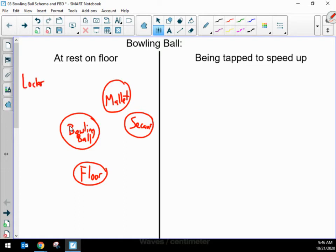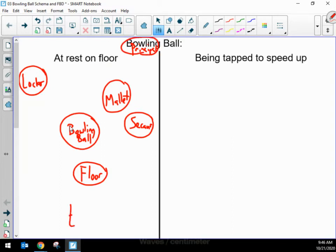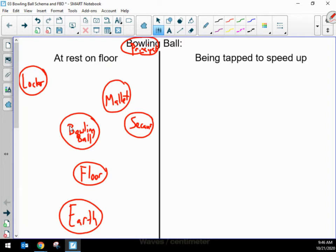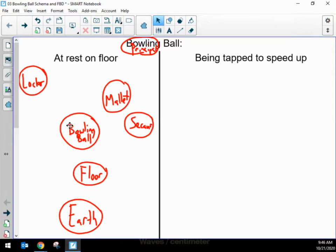There's a locker over there. There's a principal standing in the hallway watching. There's an earth. I'm just thinking about what are all the nouns, all the things that are there that I could identify. Maybe this is enough for now — whatever else is involved, I don't remember anything else being there. So I'm going to quit identifying nouns for the moment.